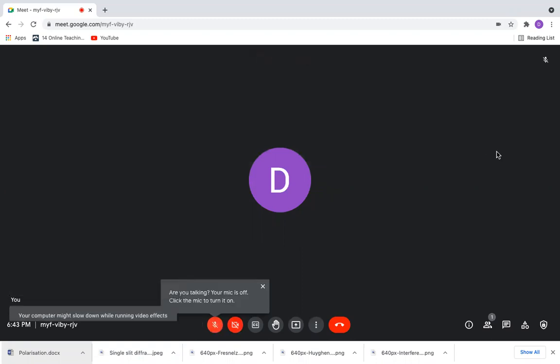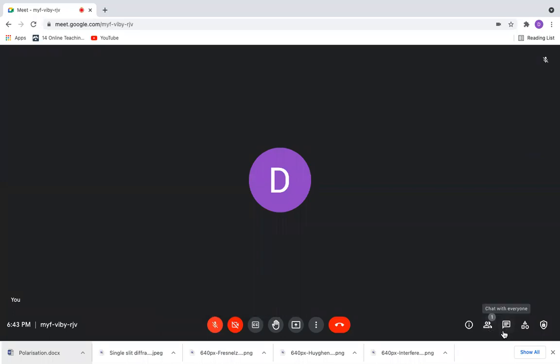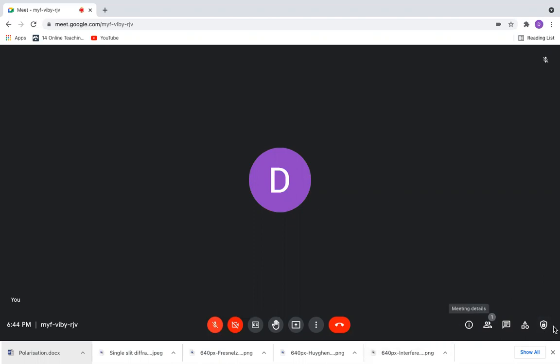The appearance has slightly changed from the previous version. Members, participants, and chat were on the top, but now they've moved here. Also, instead of a settings button, the host controls icon is displayed. The three dots which were on the extreme right have moved to this place.